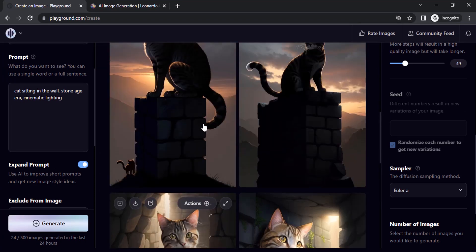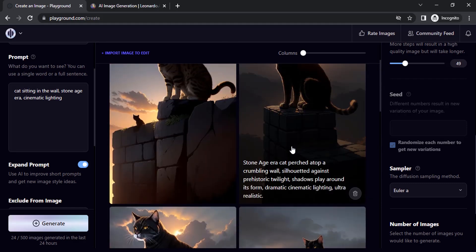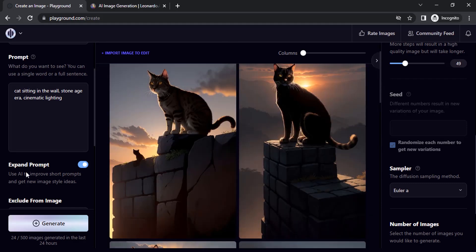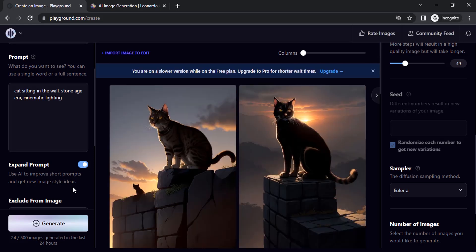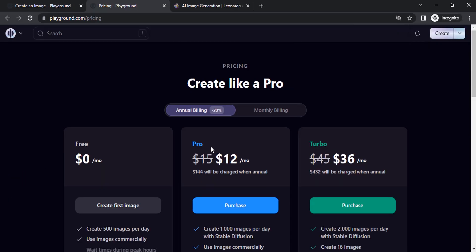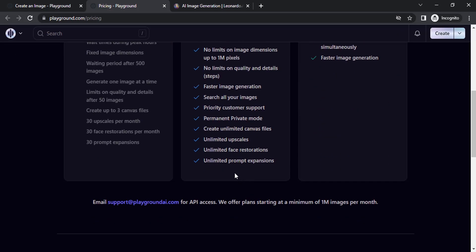So if you like this one you can download it, or else you can again click on generate to expand the same prompt into different version. This is only available up to 30 expand prompts for free users. So you can purchase either pro version or turbo to get unlimited prompt expansions. For free users you can get only up to 30 free expansions.